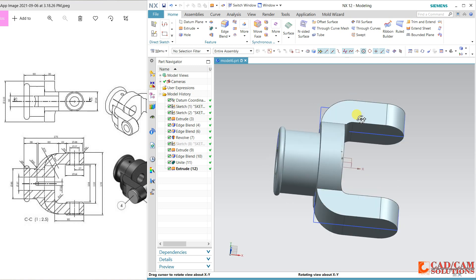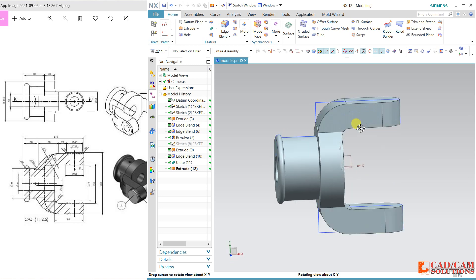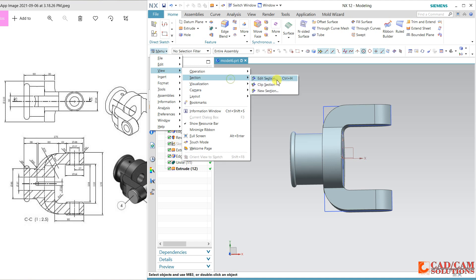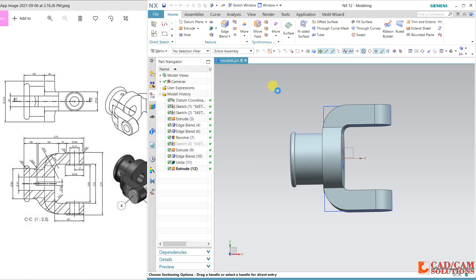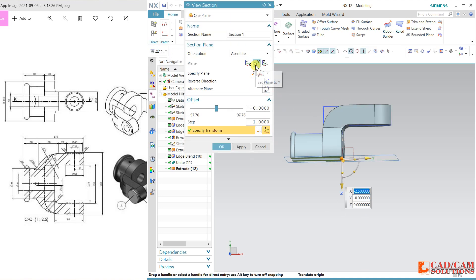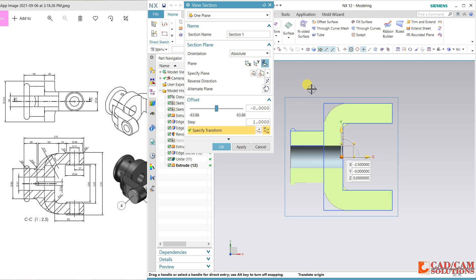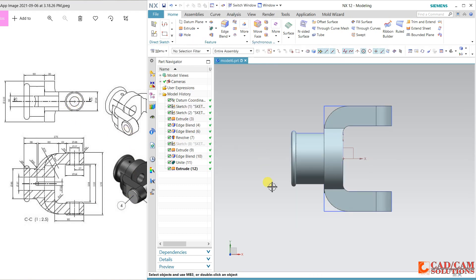One more thing — if you want to check this, we have one option here: section. With the help of this section we can match. See — this portion is matching, only this rib is remaining, one hole is remaining, and this portion is also remaining. Cancel it.